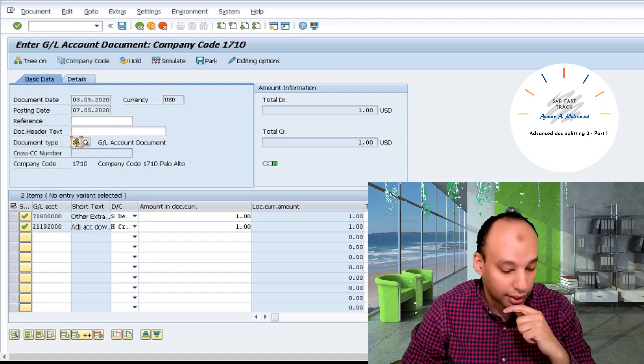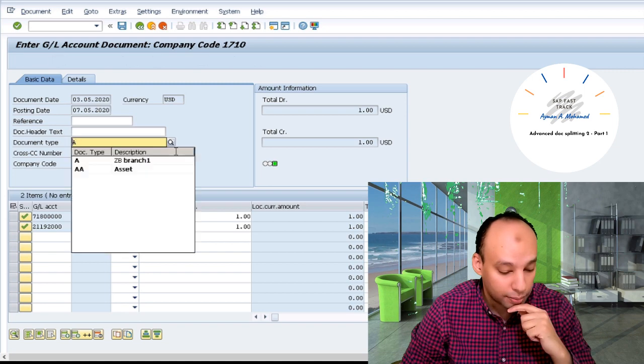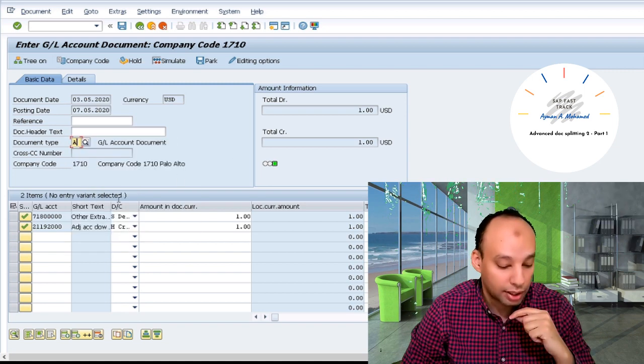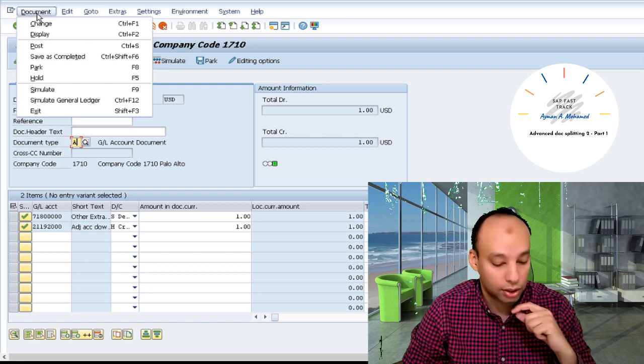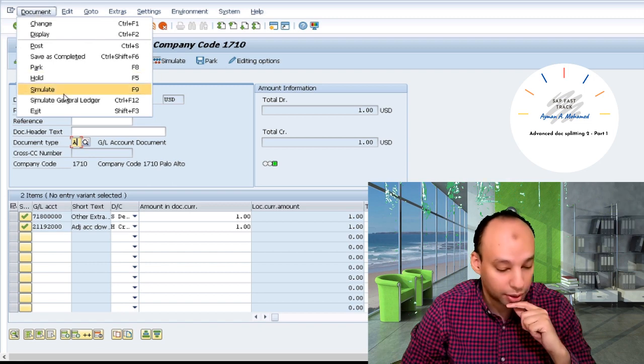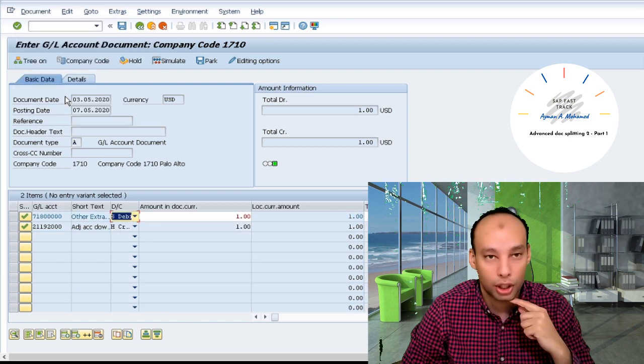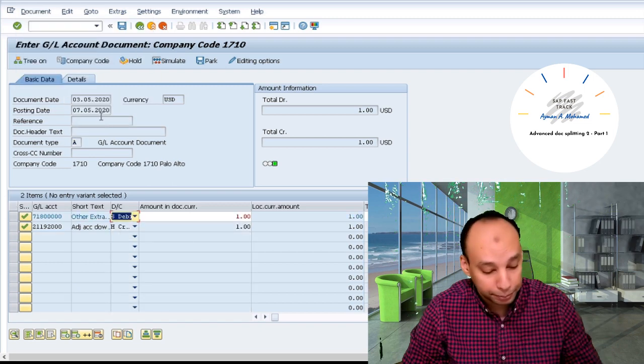I'll return back and we change the document type from SA to A document type. I create one digit document type. I'll go for simulate in general ledger again.